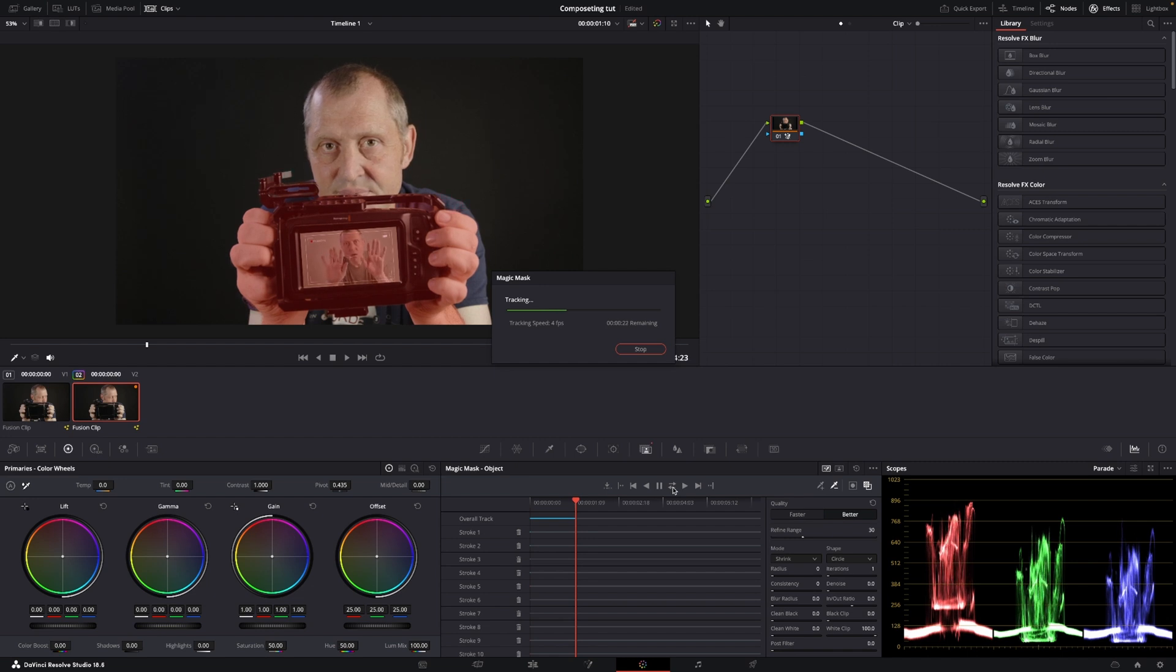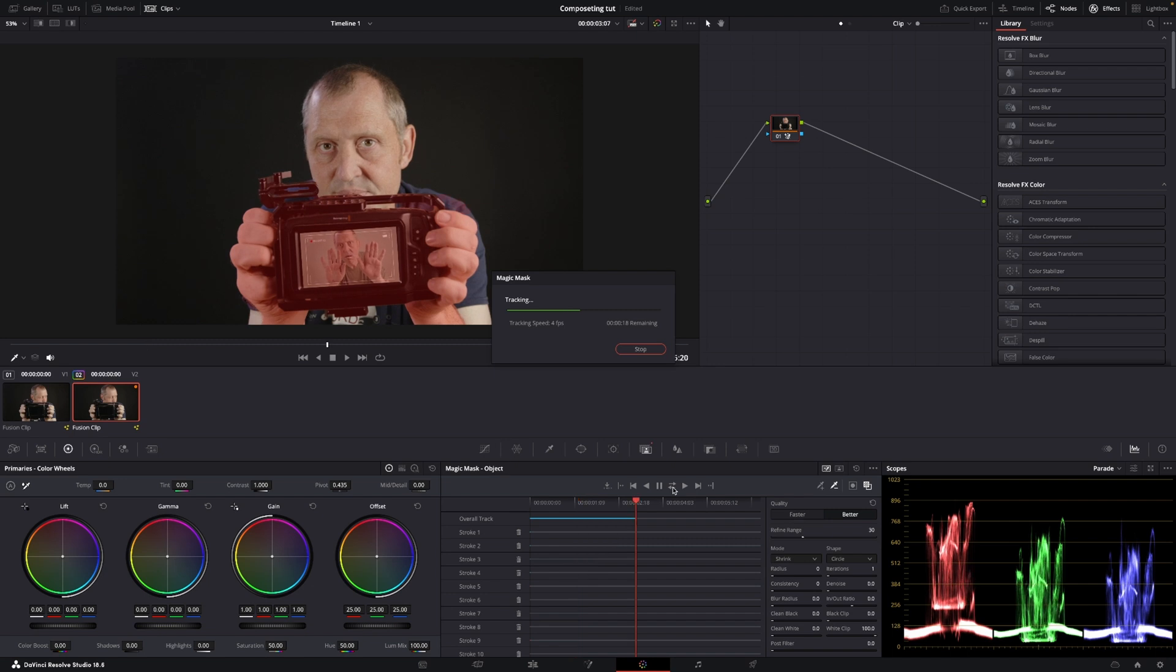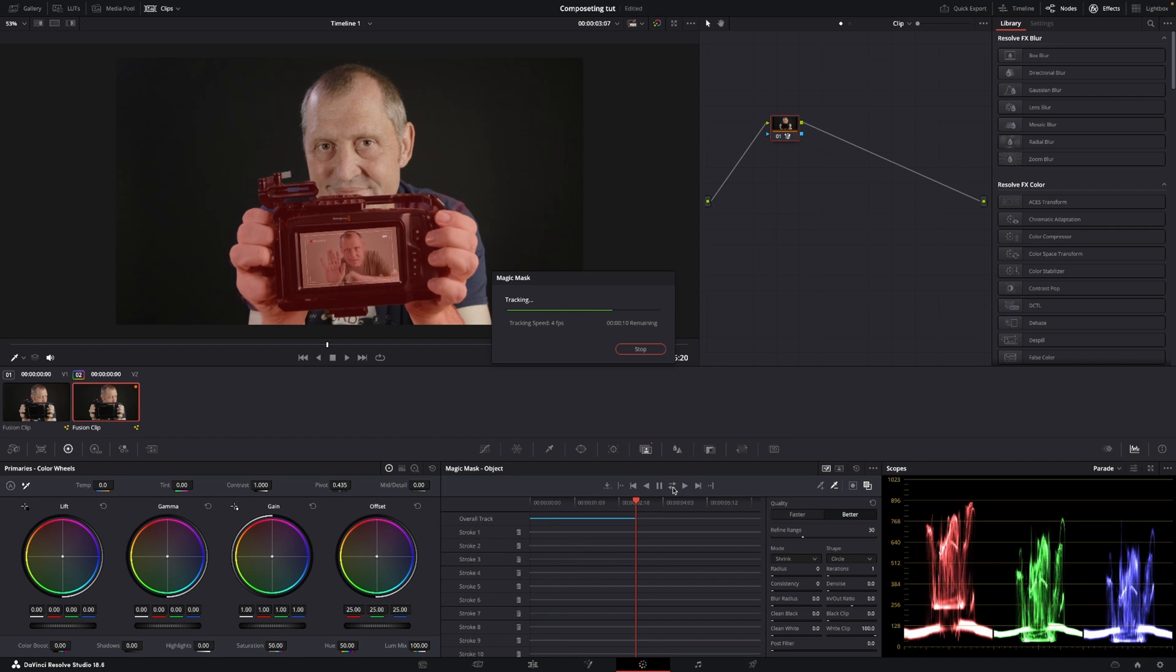Of course, you can use way more time on this than I did, but for the sake of this tutorial, we're just going to do it like so. So first off, DaVinci Resolve is now doing all of the tracking it needs, and then we'll be ready to do a little effect onto this, which I kind of like.